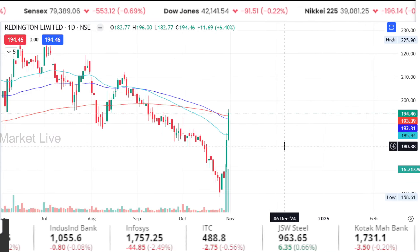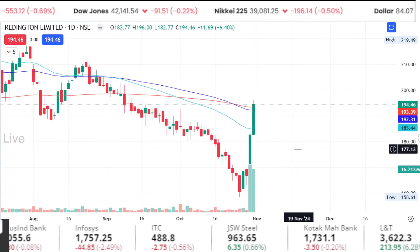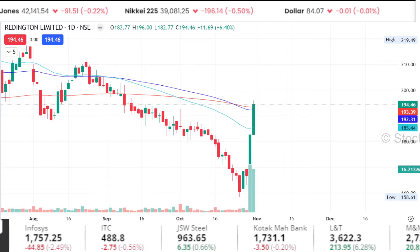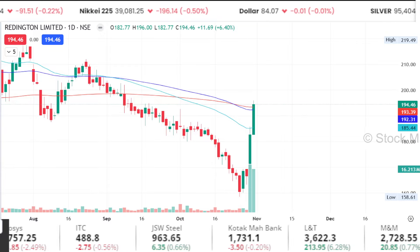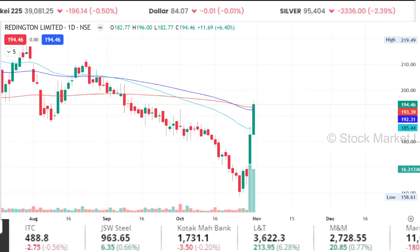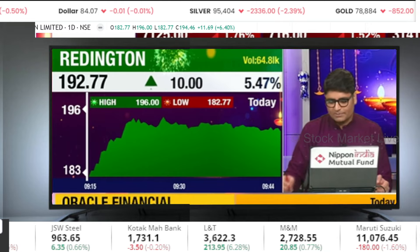A cash stock is Reddington. Please give me a view at the price of 160 rupees. It is trying to reverse, and today there is good momentum in Reddington. What will be your view on this?